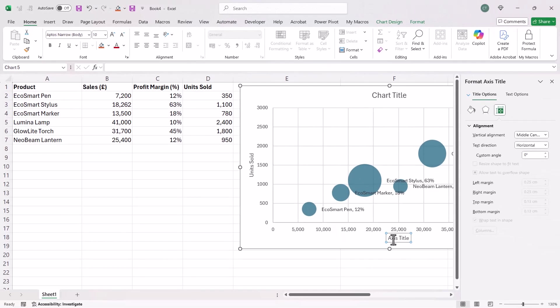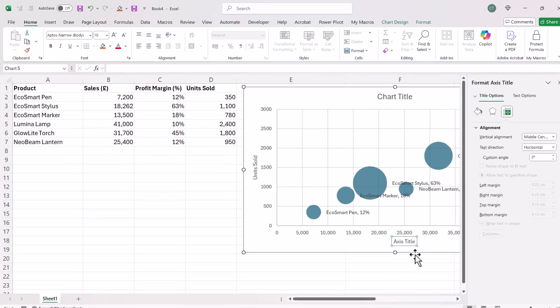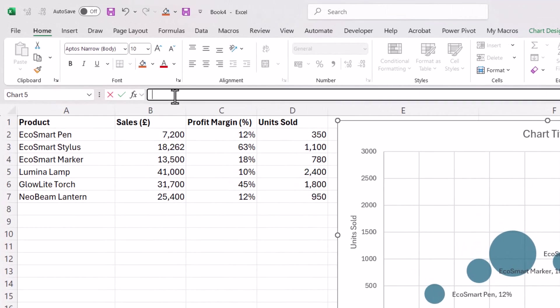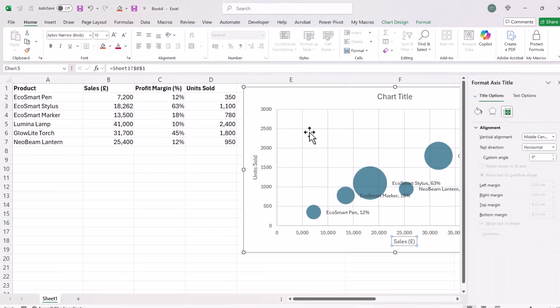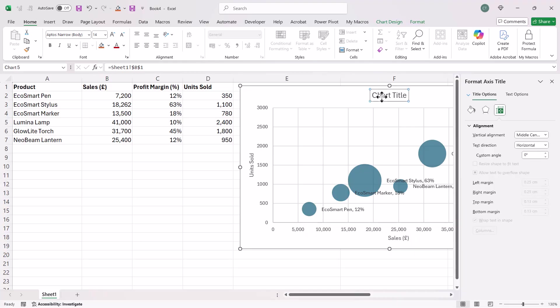The horizontal axis title would be linked to the sales column. So again, I select it, go up to the formula bar, type equals, click into B1. I don't need a chart title, so I'll just get rid of that.